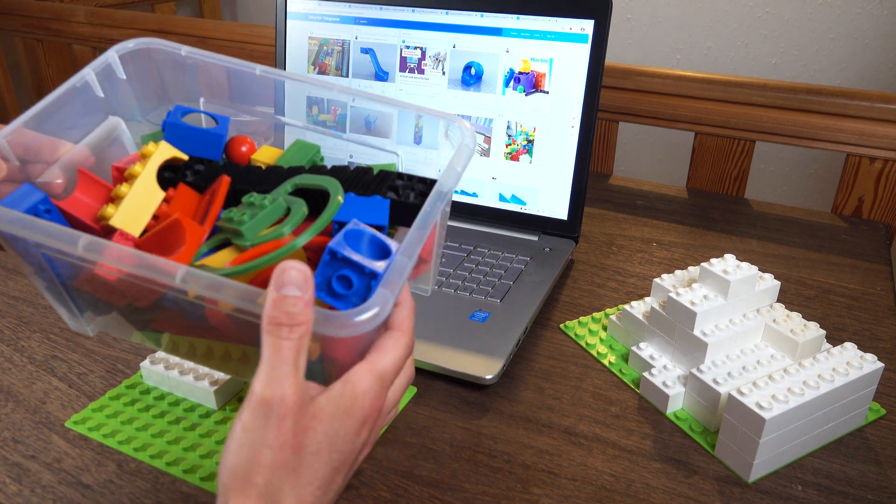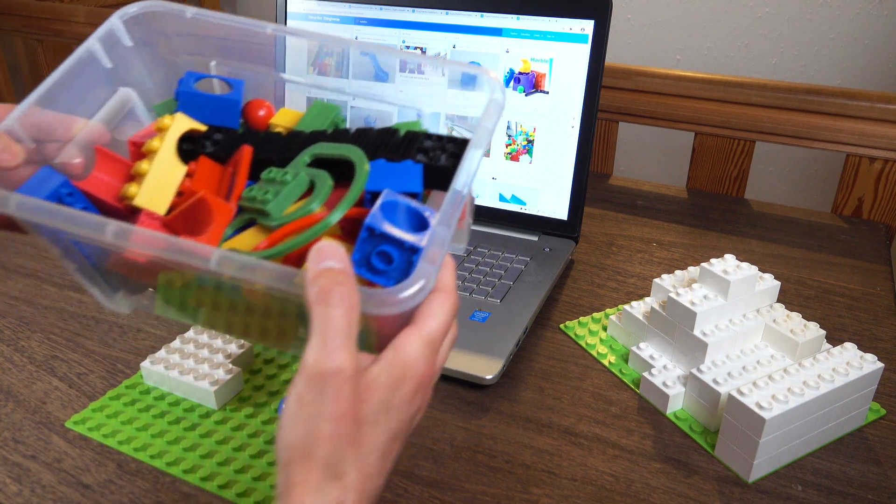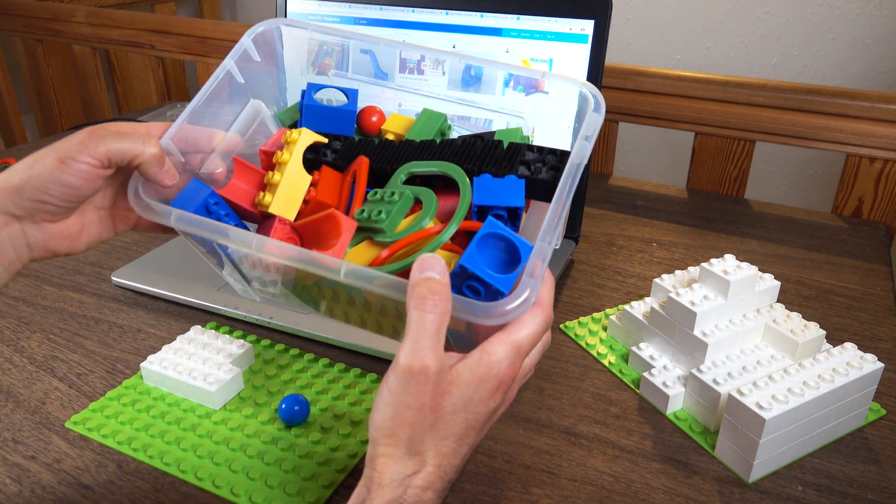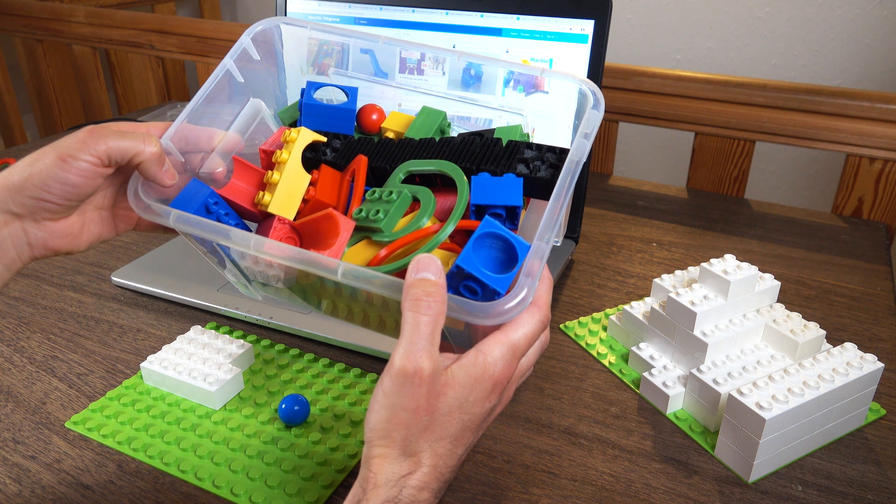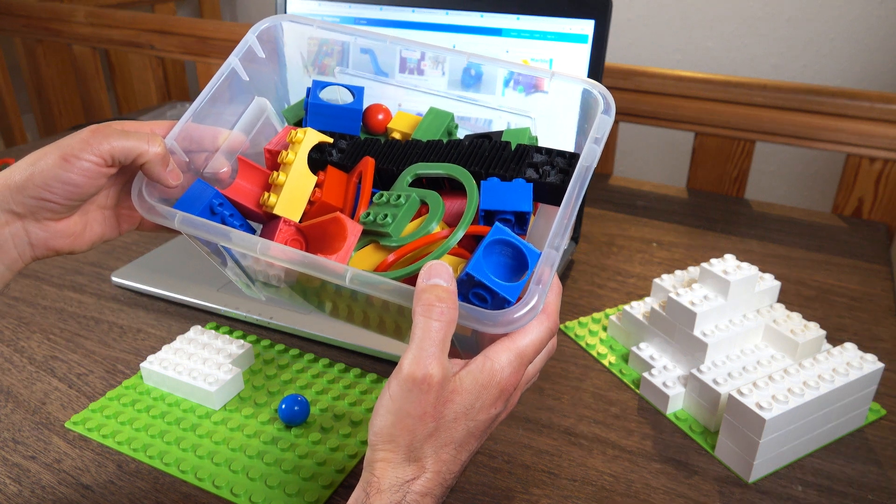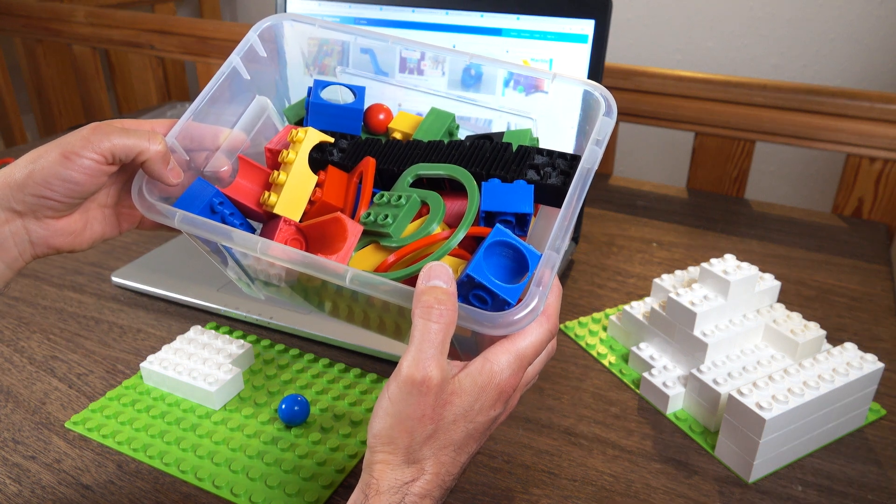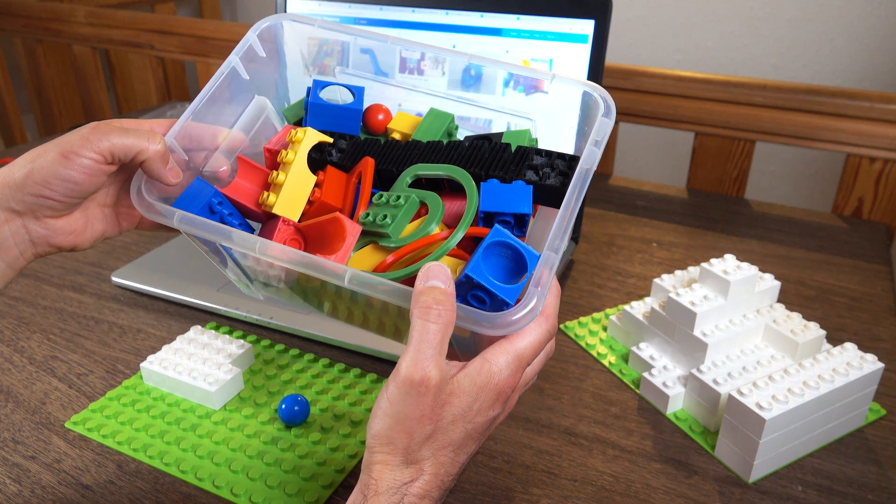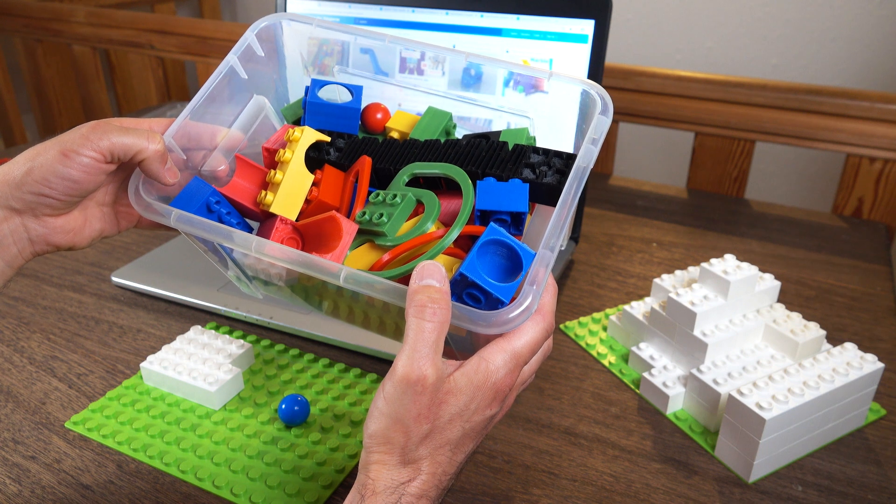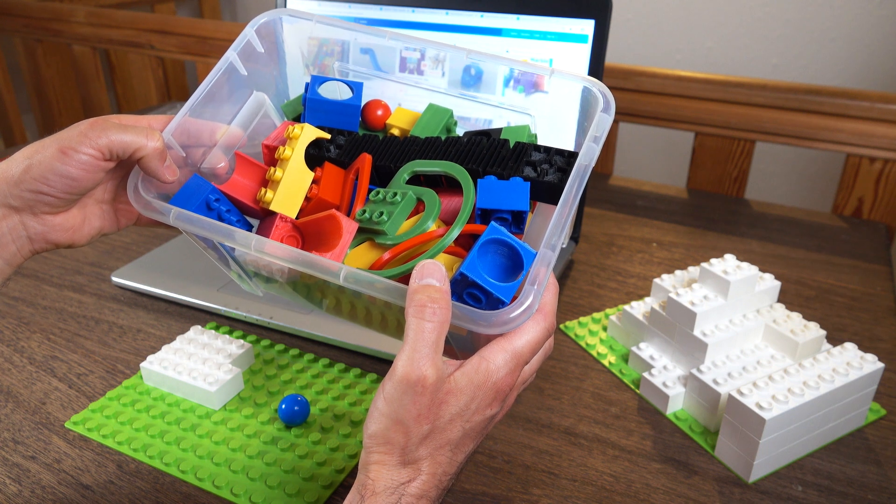Today I'm going to talk about Hubelino marble runs and 3D printing. My top five Hubelino compatible 3D printed parts from the internet.